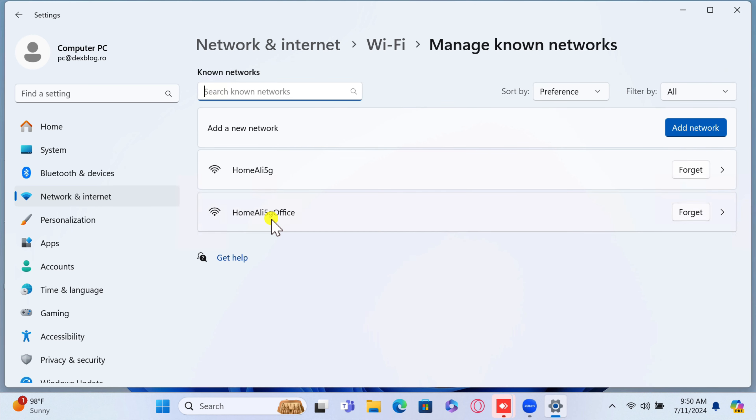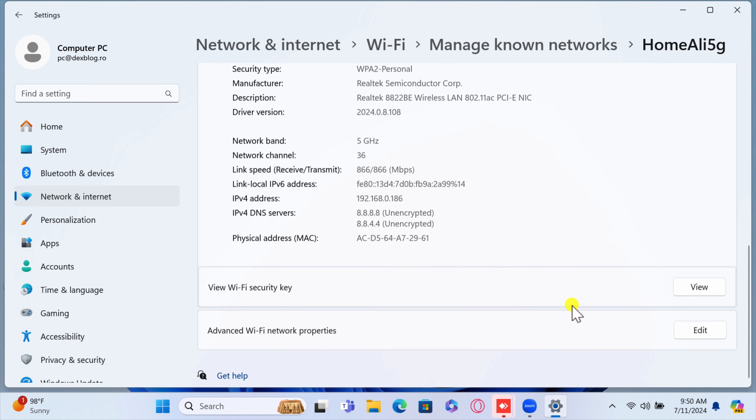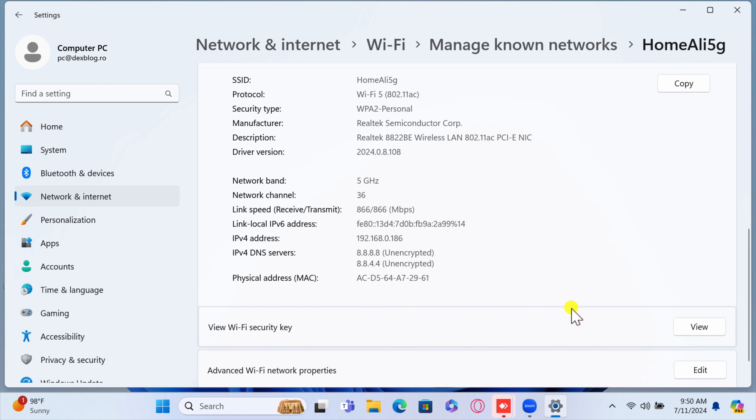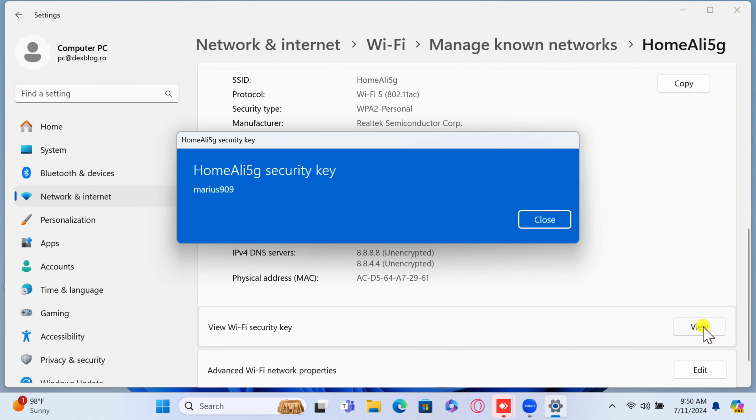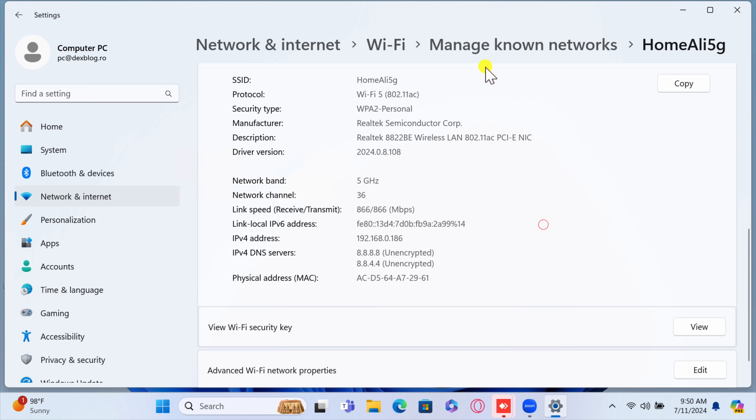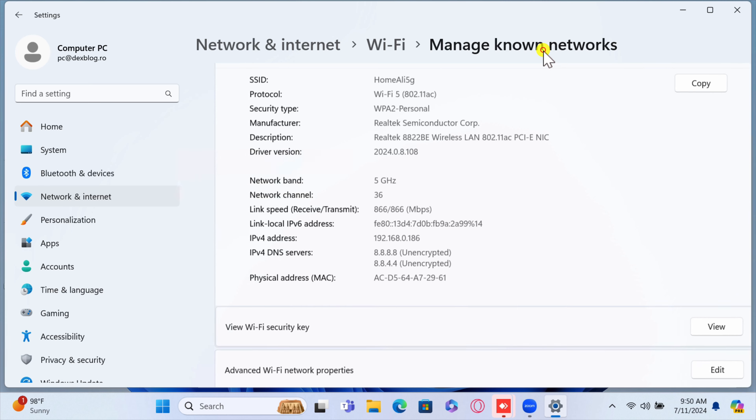You will see a full list of known networks. On every network there is an arrow on the right. Click on that arrow. Scroll down until you find the option called View Wi-Fi Security Key. Click on the View button from the right. It will appear a pop-up window with the password of that Wi-Fi network.